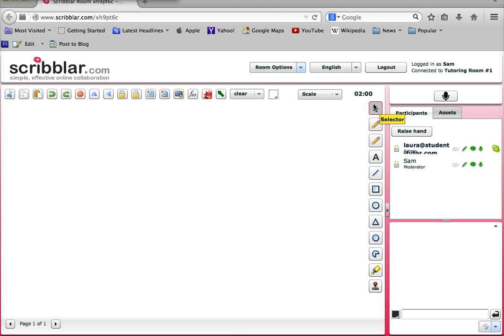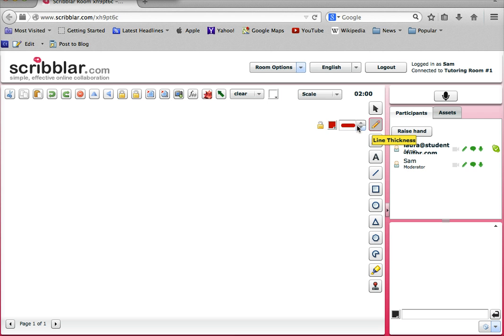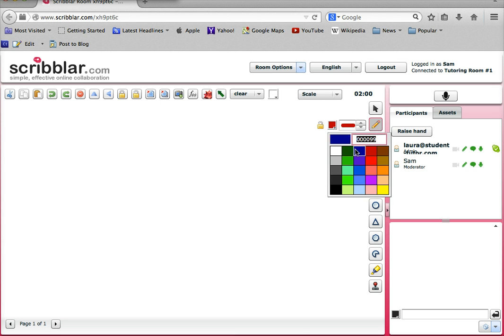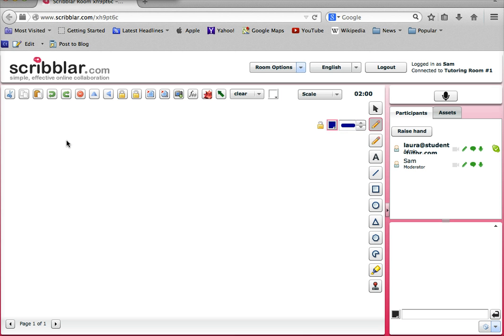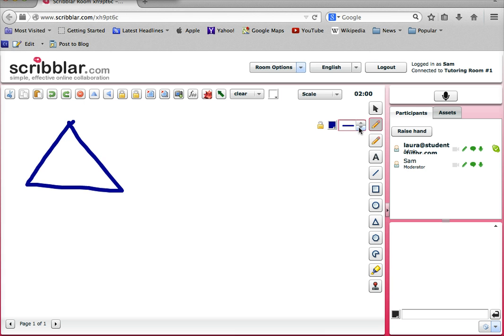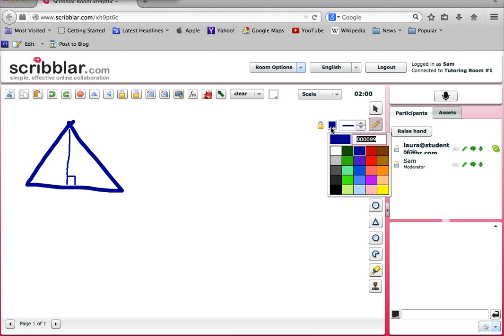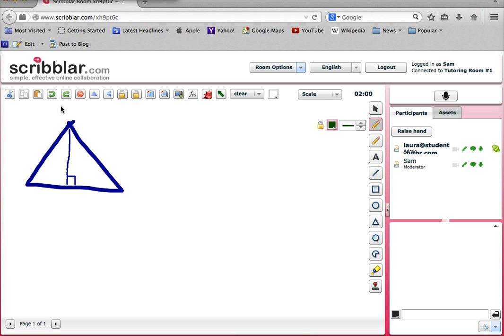The first one up here on the right-hand side is the selector. It allows you to select things on the screen. In this case there's nothing there so let's start adding some stuff. I'm going to start with the pencil tool and as you can see once you click on the pencil tool you're able to increase or decrease the thickness of the line and even change the color of the line. Let's say I want to draw a blue triangle. Now I want to maybe decrease the thickness of the line and draw in the height of the triangle and now maybe I want to label the sides using a different color. Here's X and here's Y.